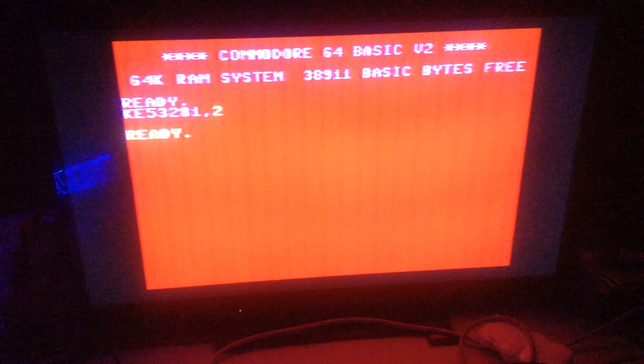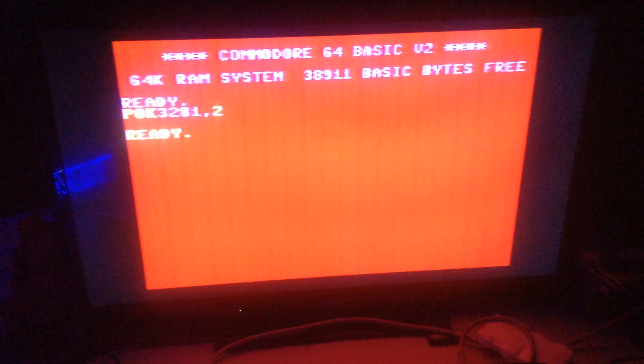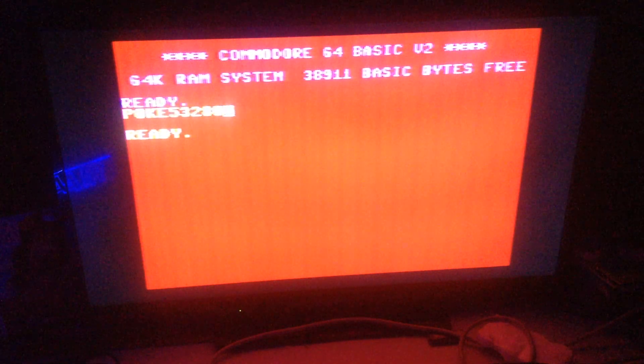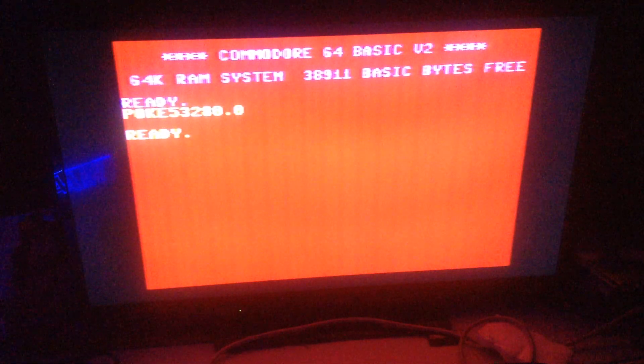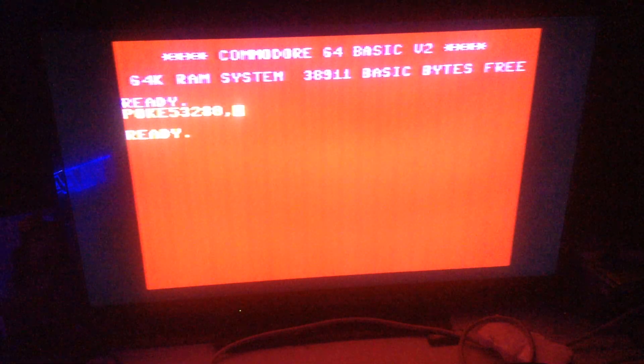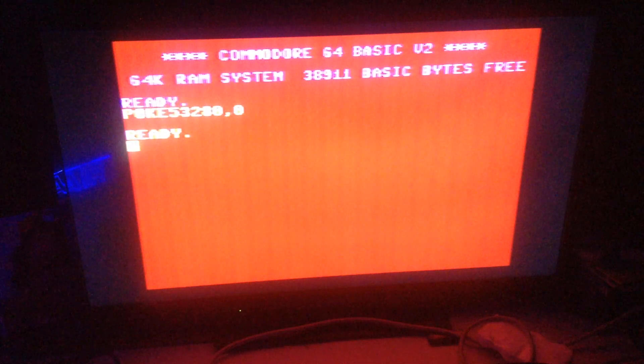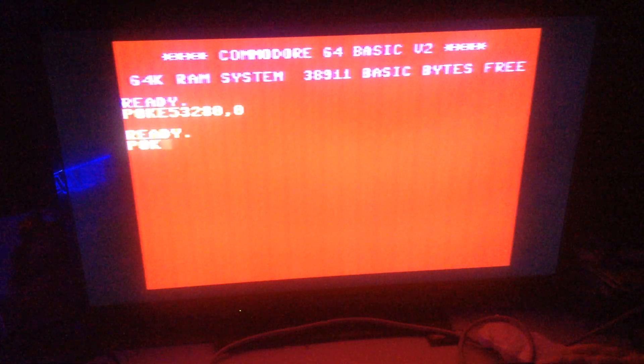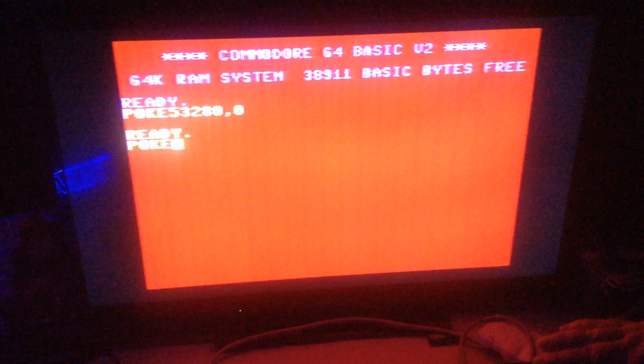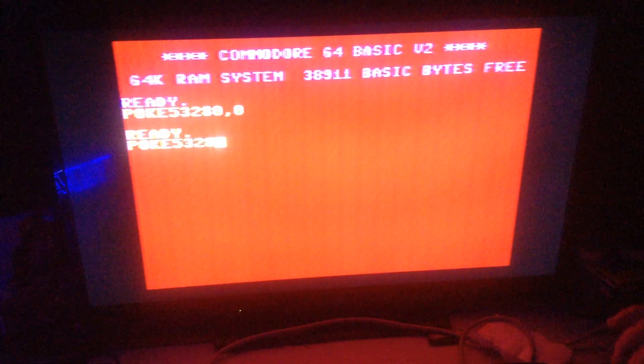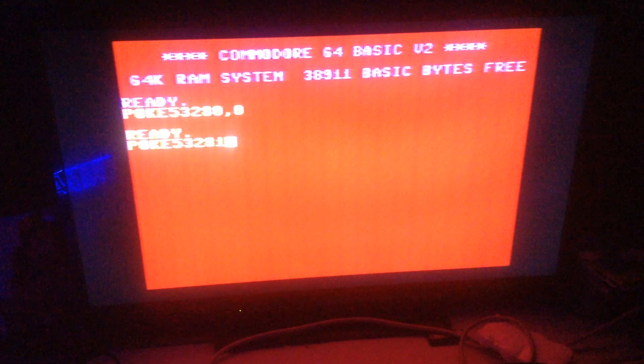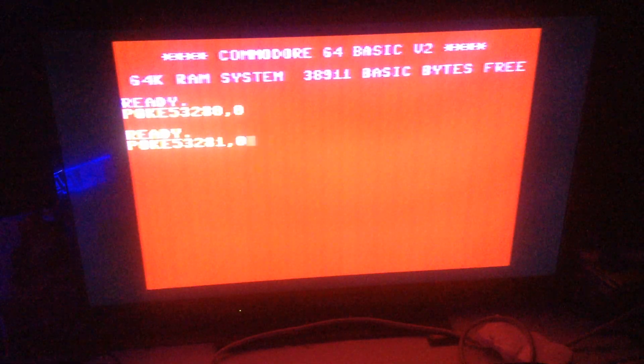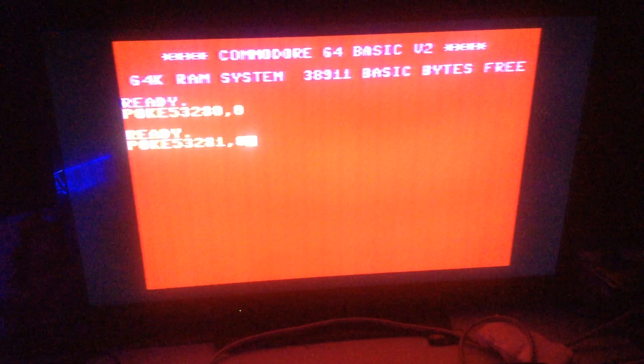You can do this within a program: POKE 53280,0. Or POKE 53281,0. And of course, this number can be anywhere from 1 to 255.